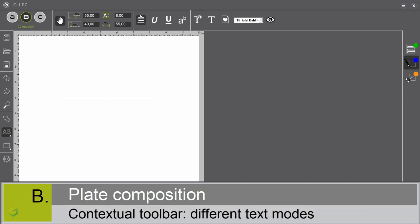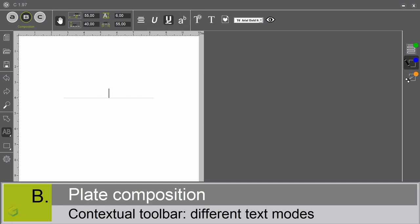The justification tools. The justification tools are positioning the base line compared to the origin of the line. Centered, left aligned or right aligned. Different modes are available: italic, underlined or exponent.